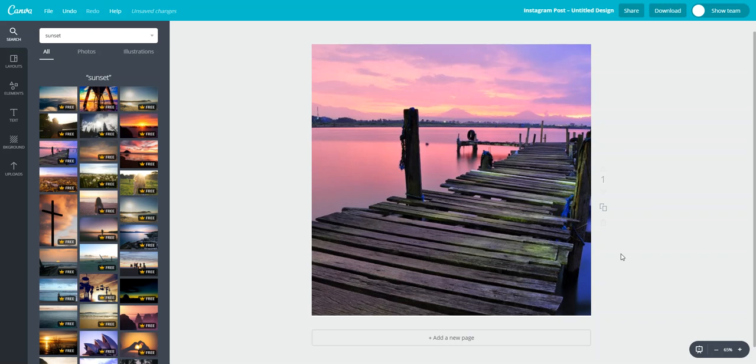Now I know you love Canva as much as I do so hopefully this tip will make your design process even easier.